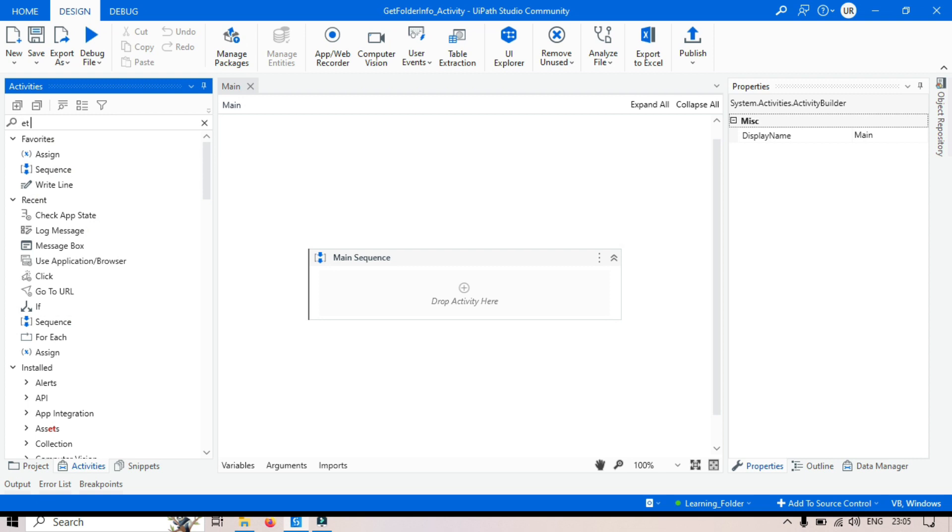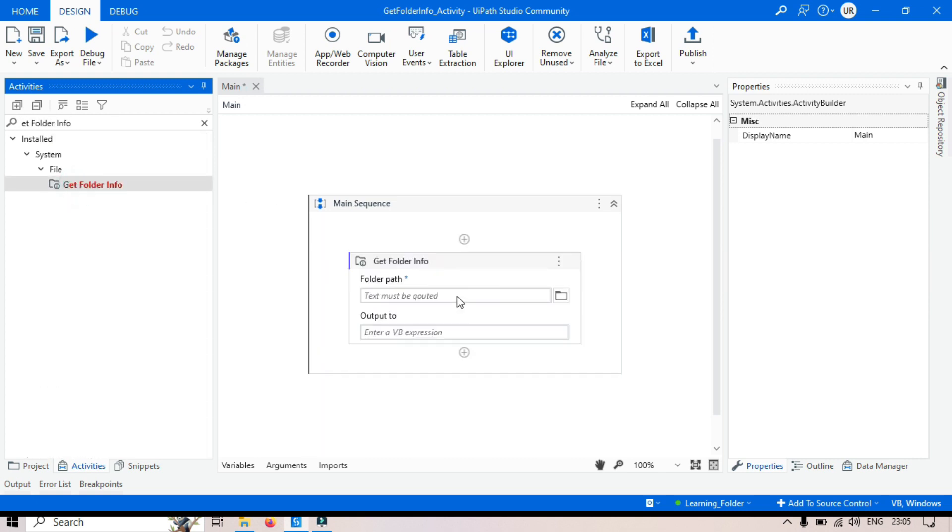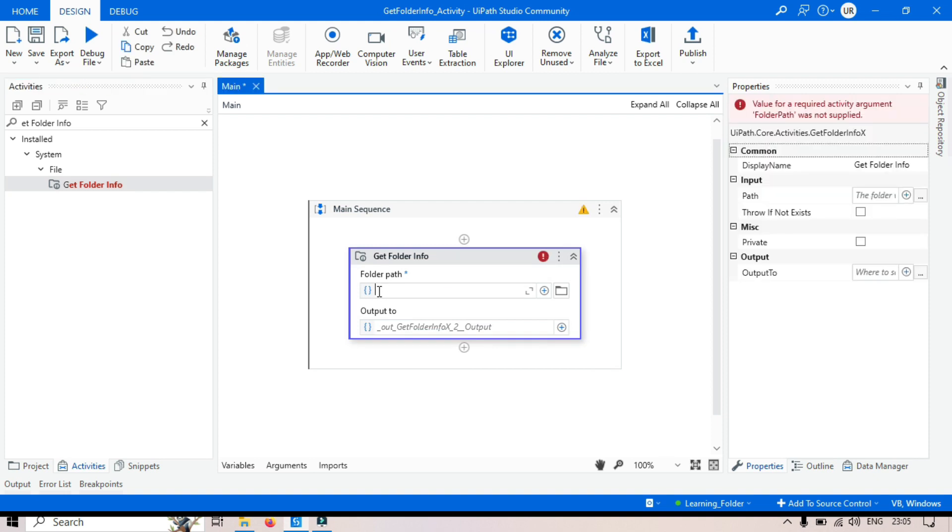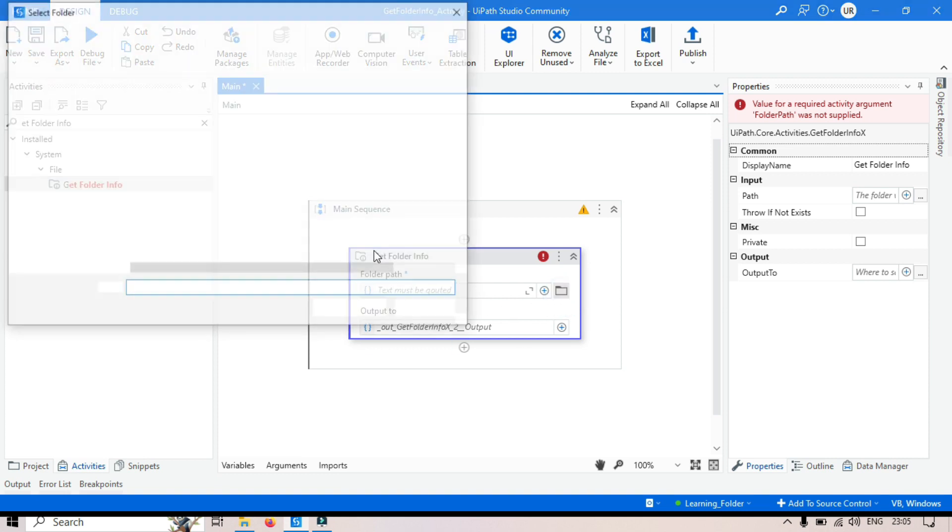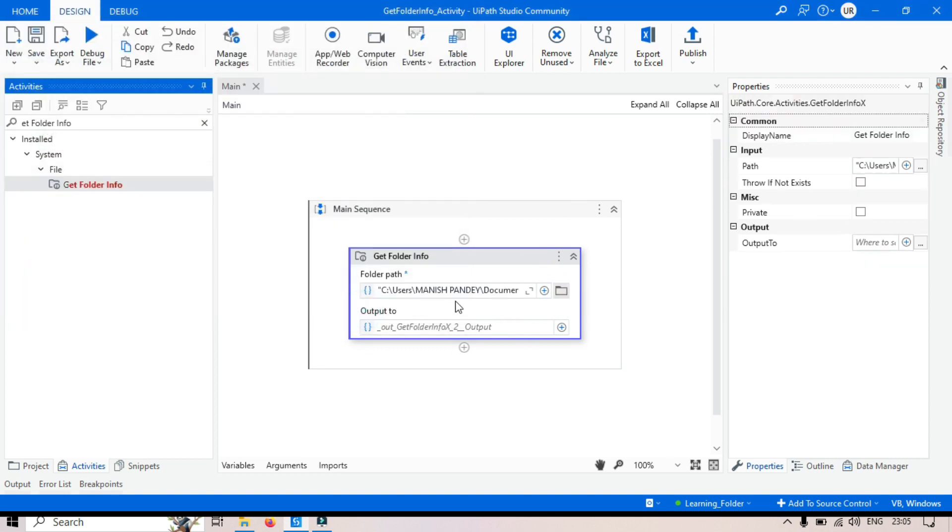So let's type here Get Folder Info. Drag and drop here. Here in the folder path, I am going to take a folder, this one, select folder.